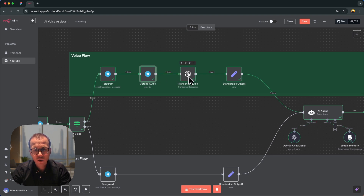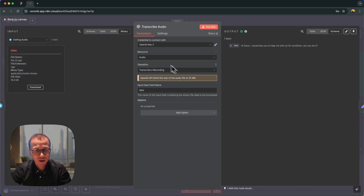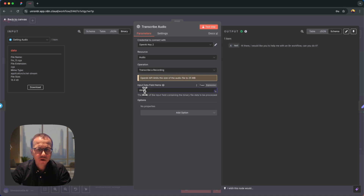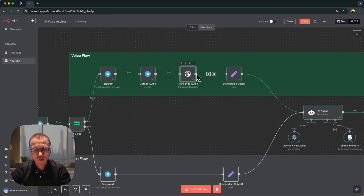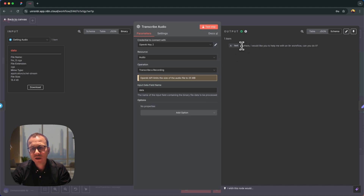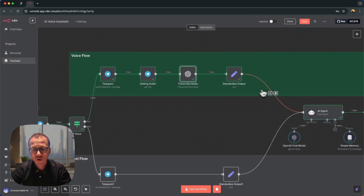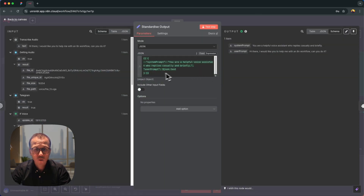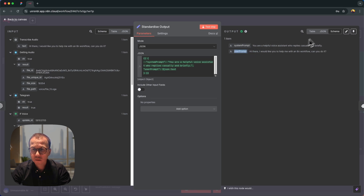This audio file goes to the next node, which converts it from audio into text because we need to send text to the LLM. This is the OpenAI node — you add the OpenAI node and choose the 'Transcribe a Recording' operation. The input is the data file coming from the previous audio-retrieval node. The transcription output is: 'Hi there, I would like you to help me with an n8n workflow, can you do it?' — exactly what was said, but in text form.